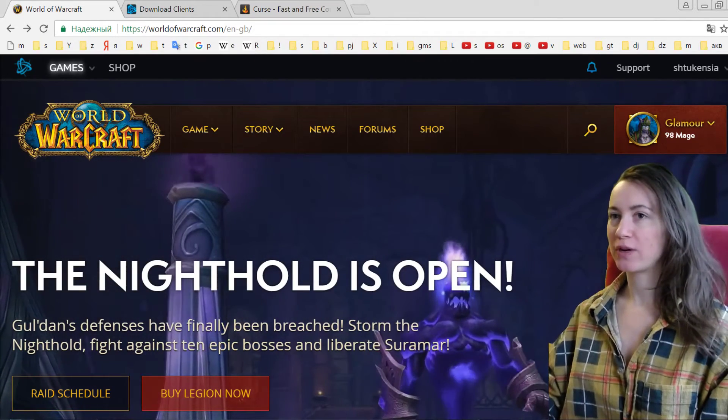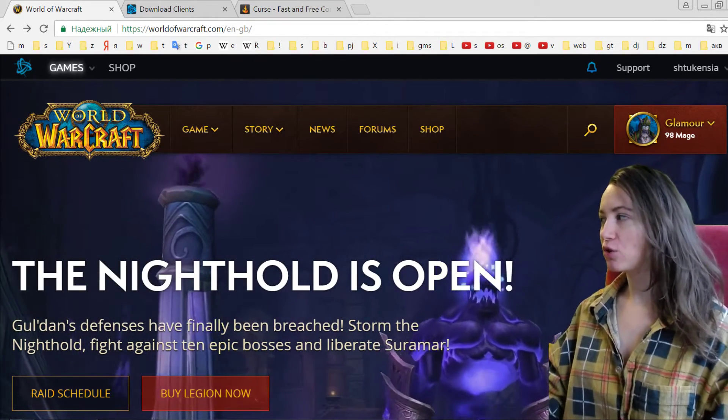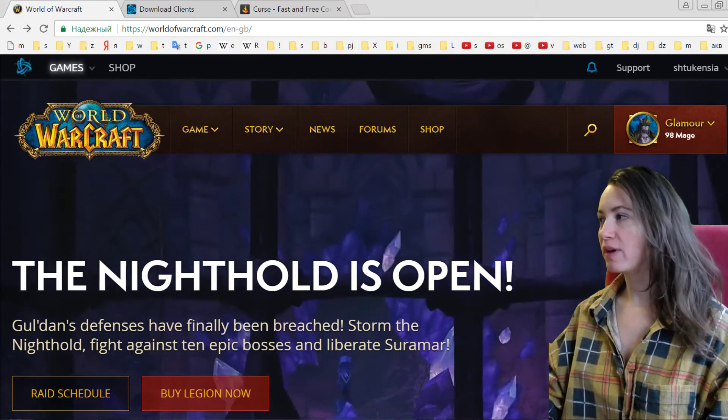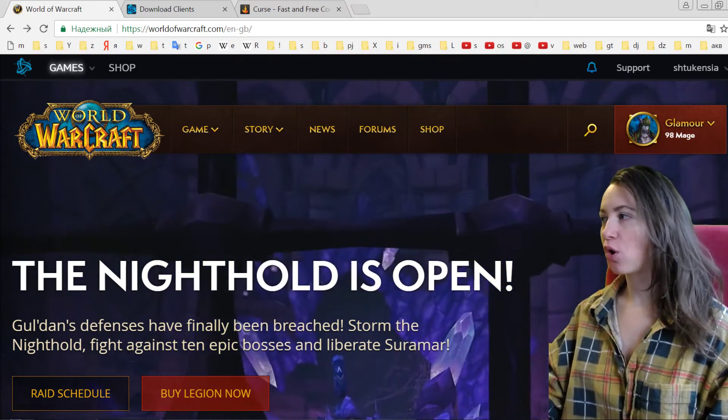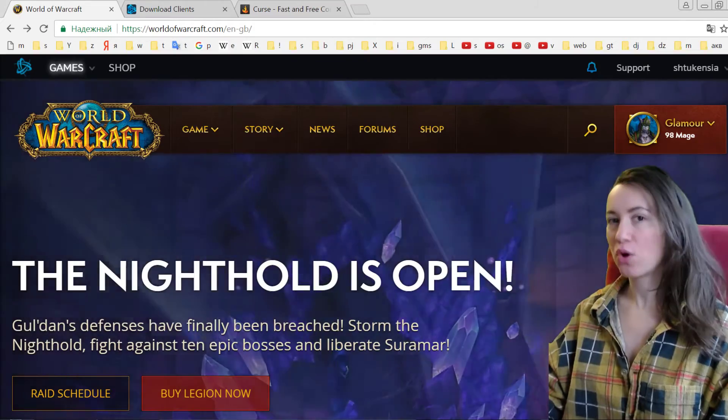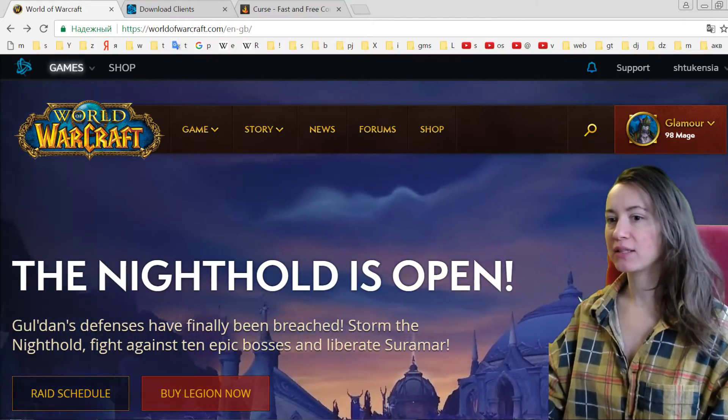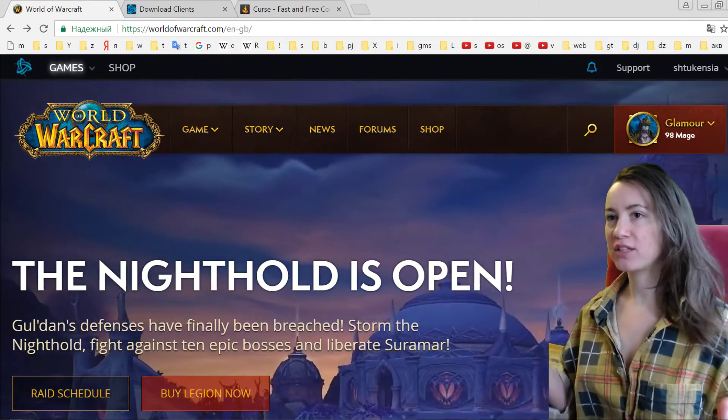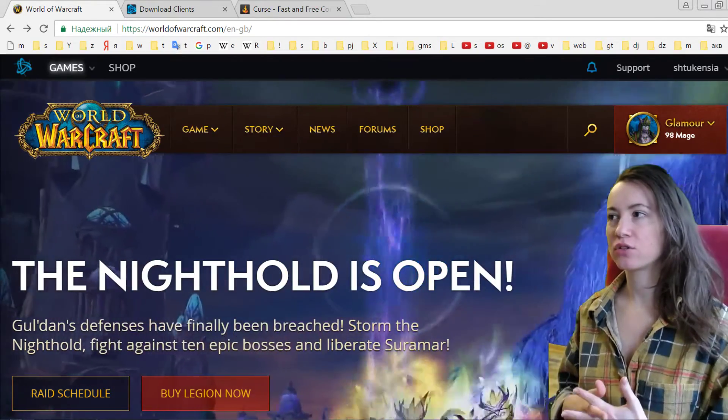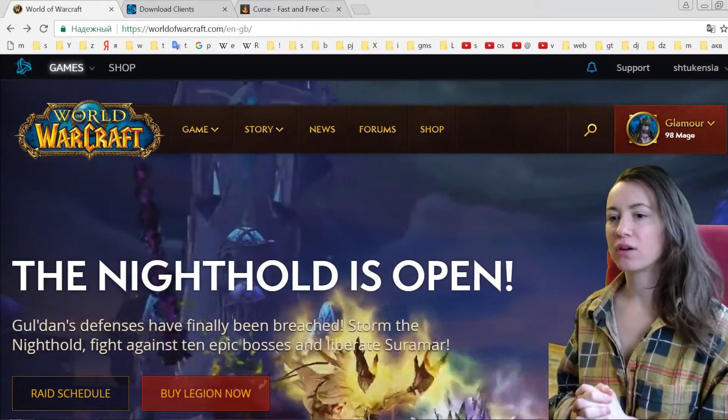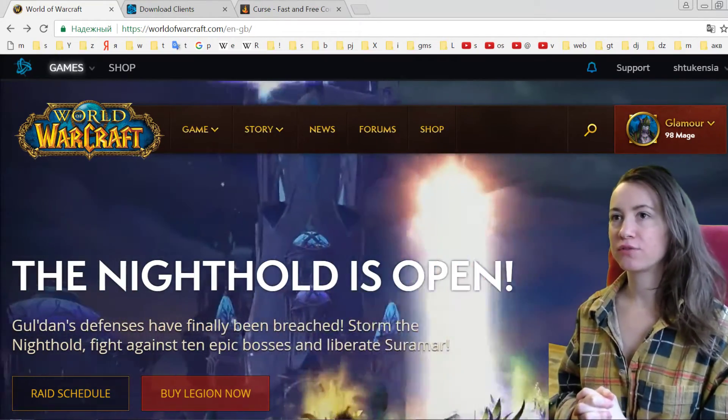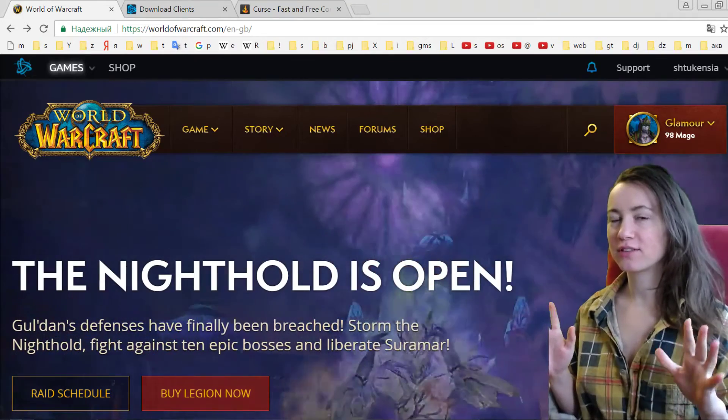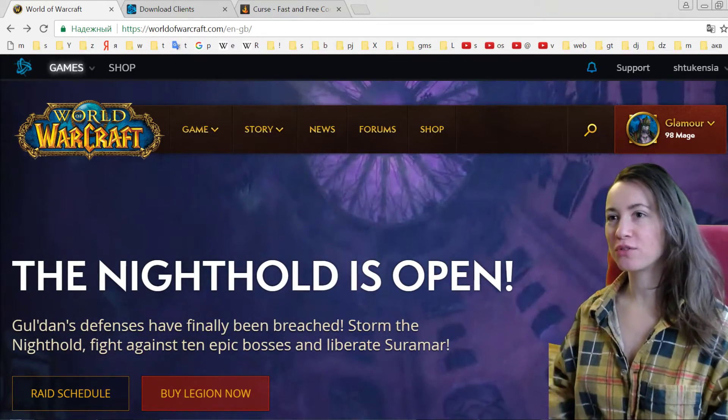So the first thing you have to do is go to the website called worldofwarcraft.com. This is the website to create your account and to basically install your first step. So you go to this website and you will see this game. Now when you create your account you will have this tab.